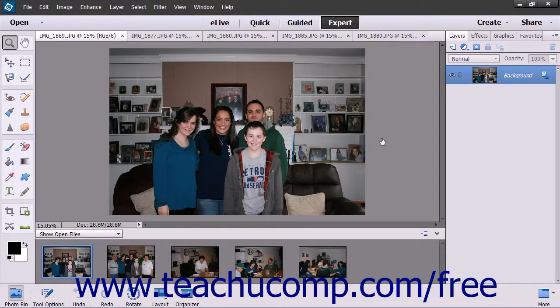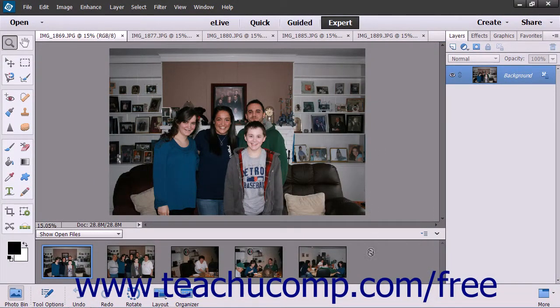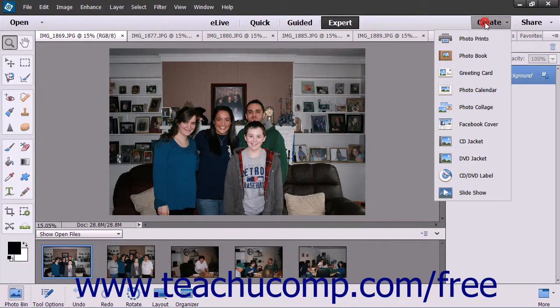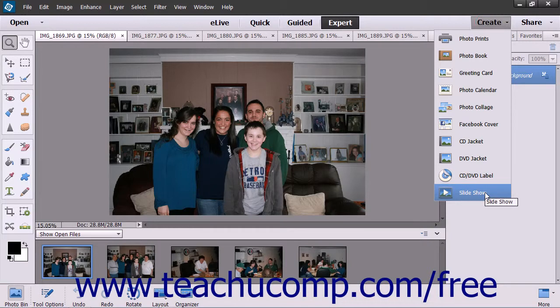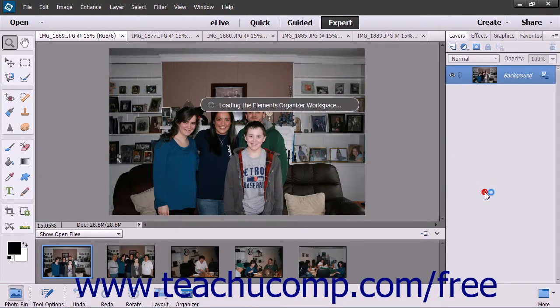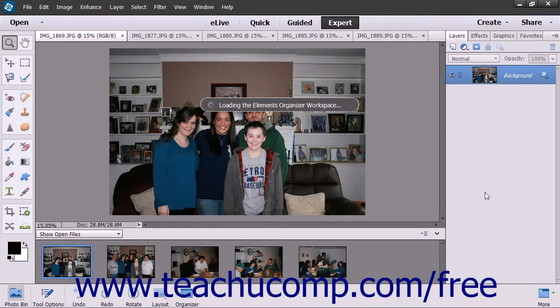Alternately, to create a slideshow from multiple photos opened within the Photo Bin in the Photo Editor window, click the Create button in the Shortcuts bar and then select Slideshow from the drop-down menu to first load the Organizer and then open the Slideshow Choose a Theme window.